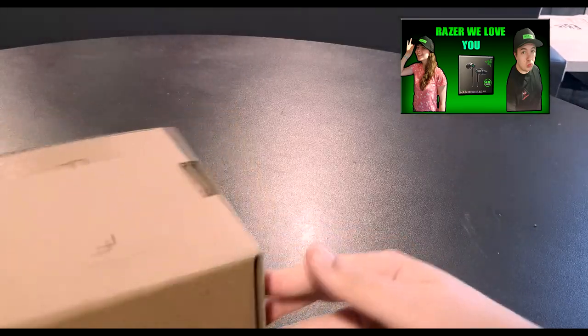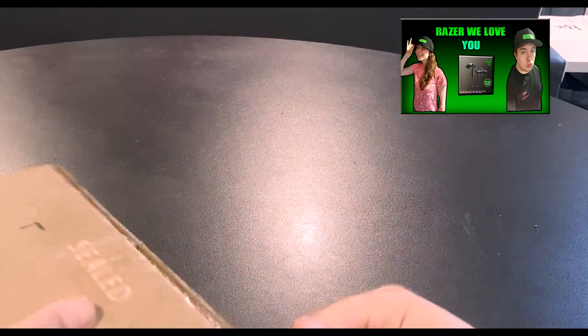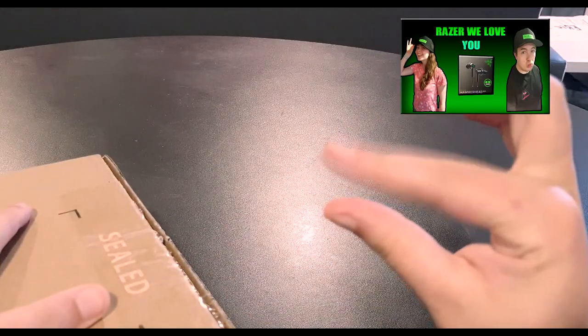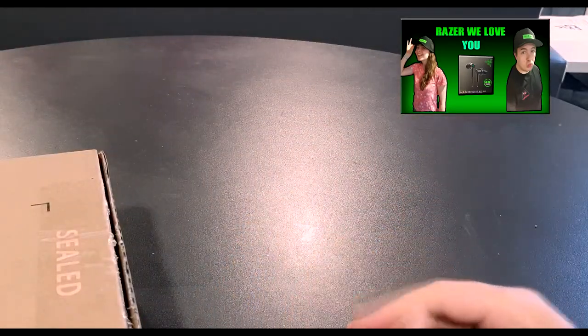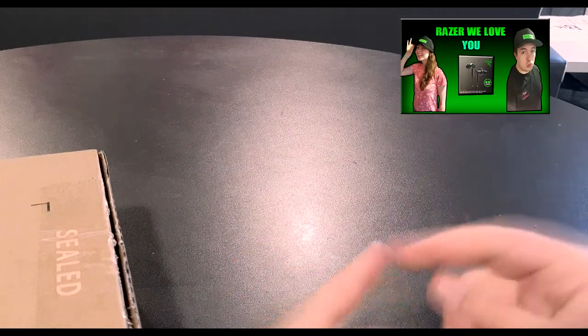Let's unbox this, there we go. This unboxing starts off with a little bit of a story. I had a pair of Razer earbud headphones and they were the last pair of headphones I bought without going wireless.